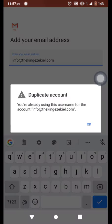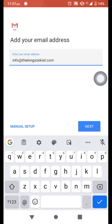So you click next, then you choose POP3.